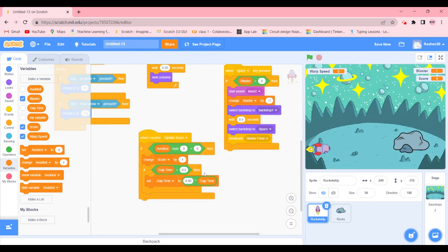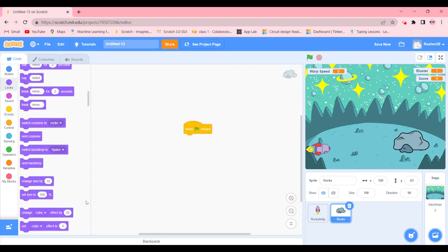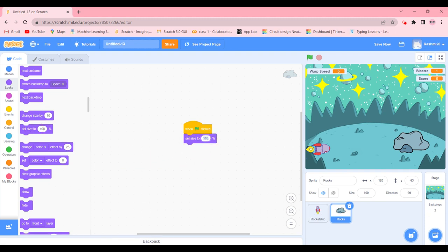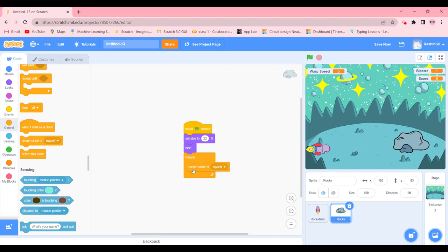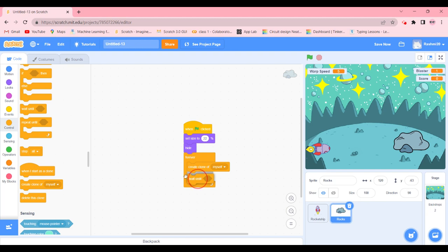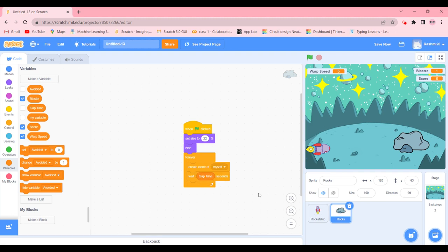Now we're going to code for the rocks. When green flag is clicked, we're going to set the size to 22 — it makes it smaller and better — and then hide it. We're going to go to Controls and use forever to make a clone of myself, and wait gap time seconds so the rocks show up at the right time.